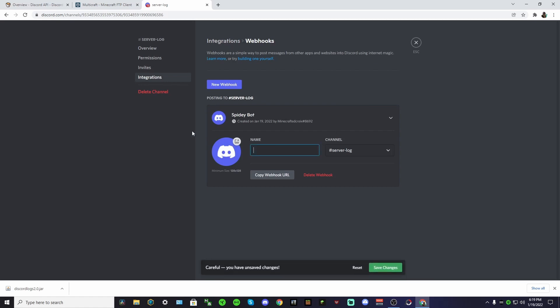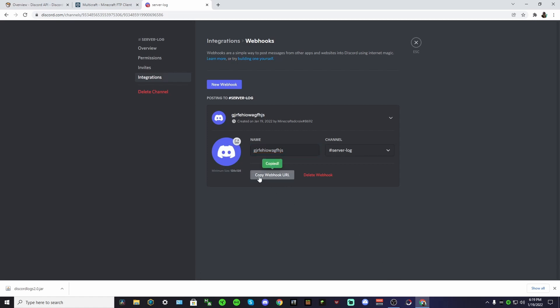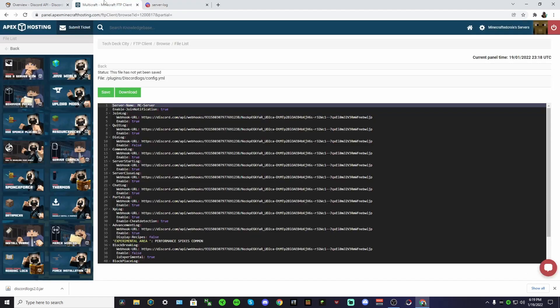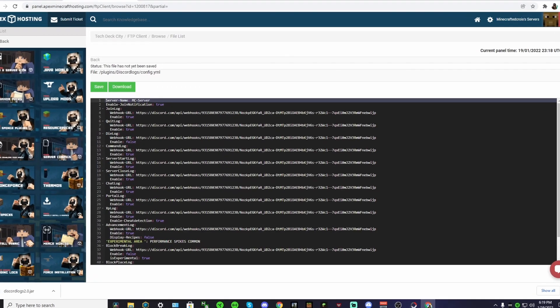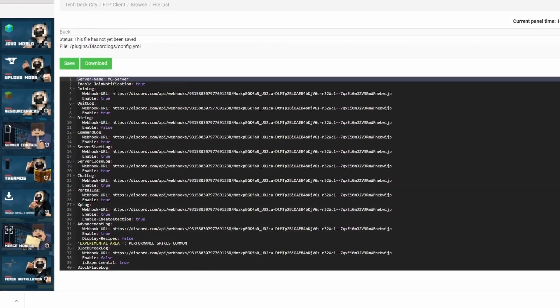I'm just going to call this that and he's going to post to here. We could add a picture but we're not going to. Save changes and then copy his webhook URL.